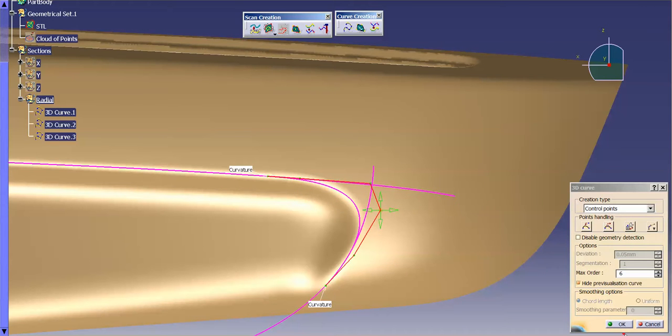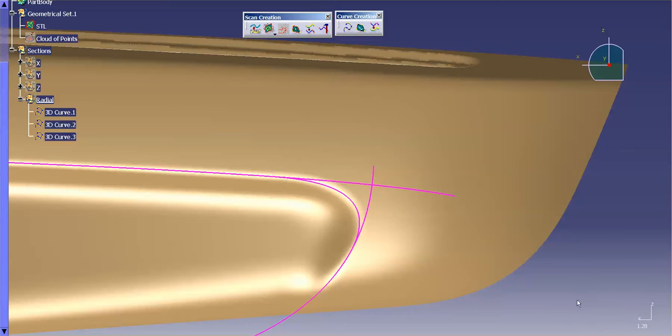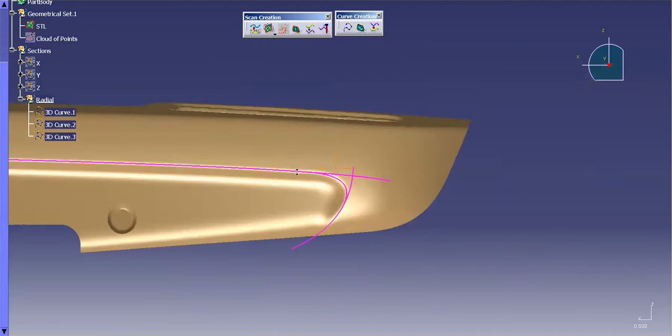And just like that, I've got my curves. Now, the next thing I want to do is I want to take these curves, and I want to project them down onto this surface.